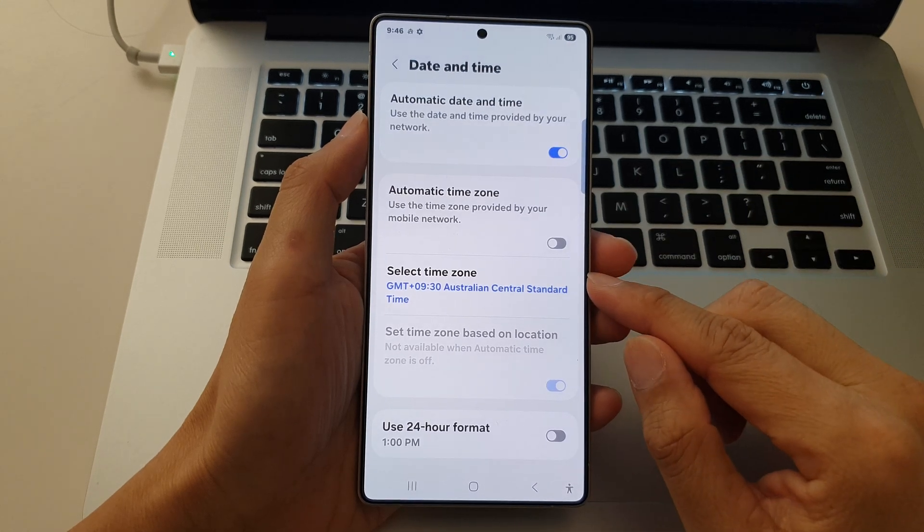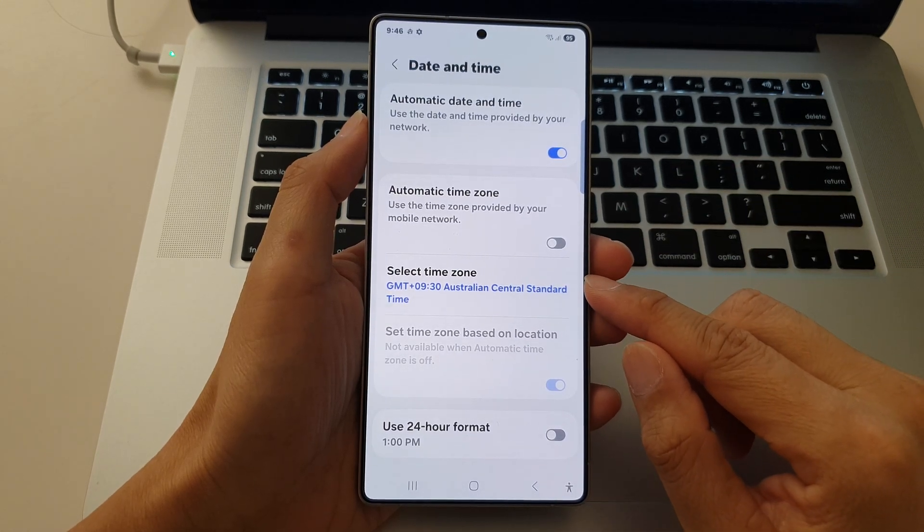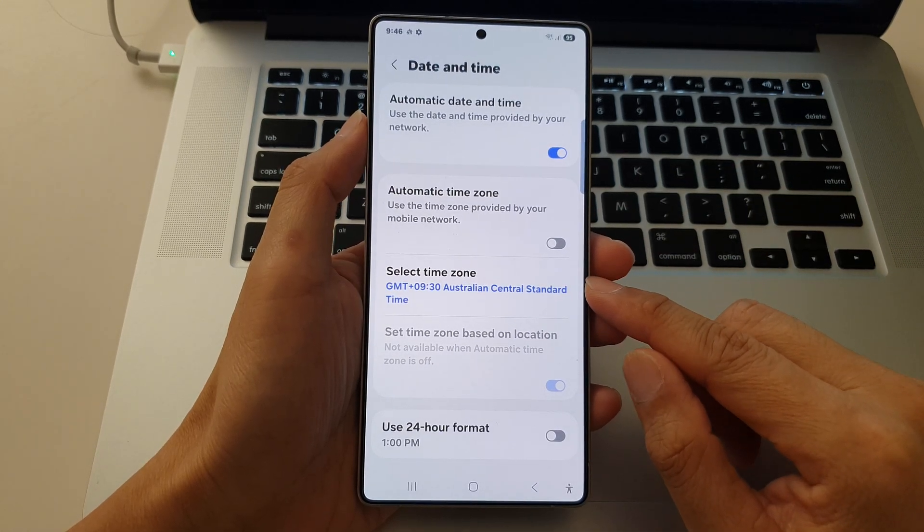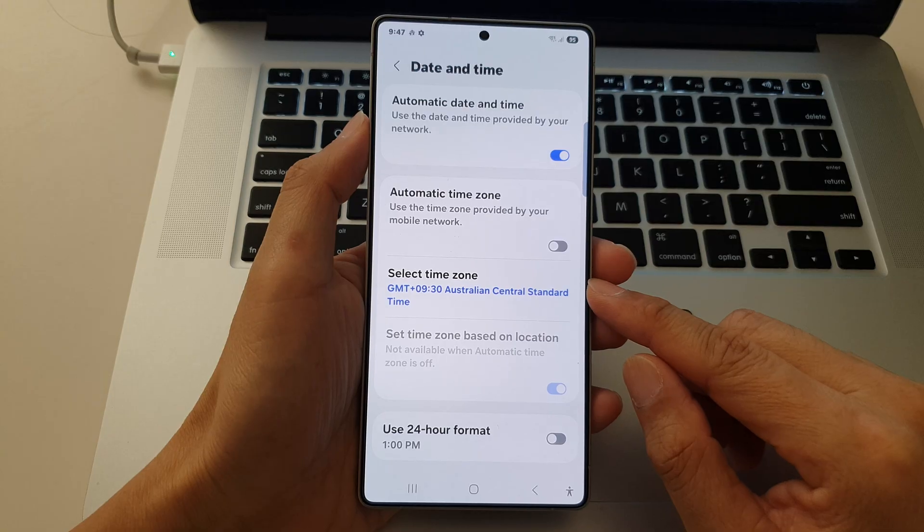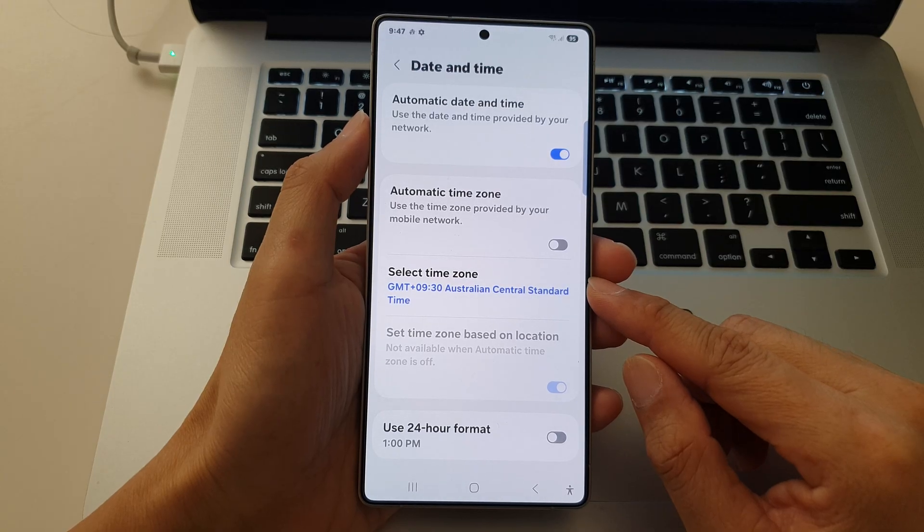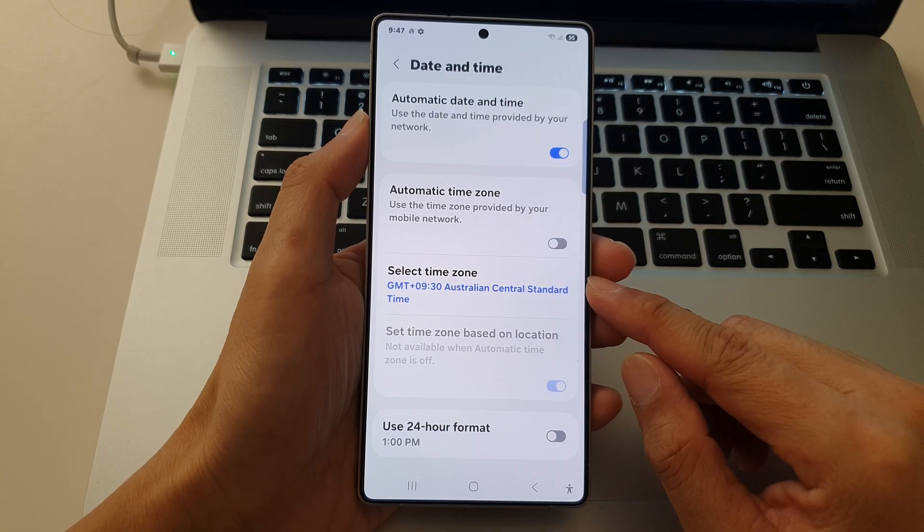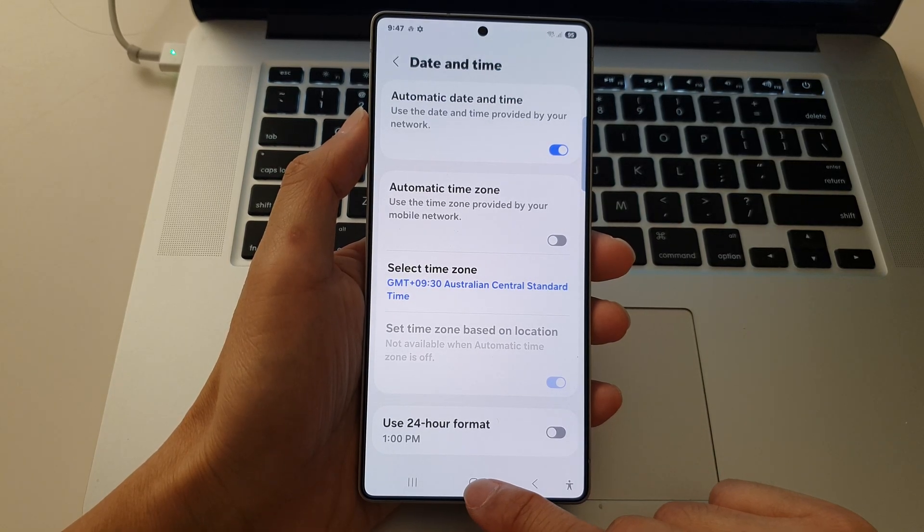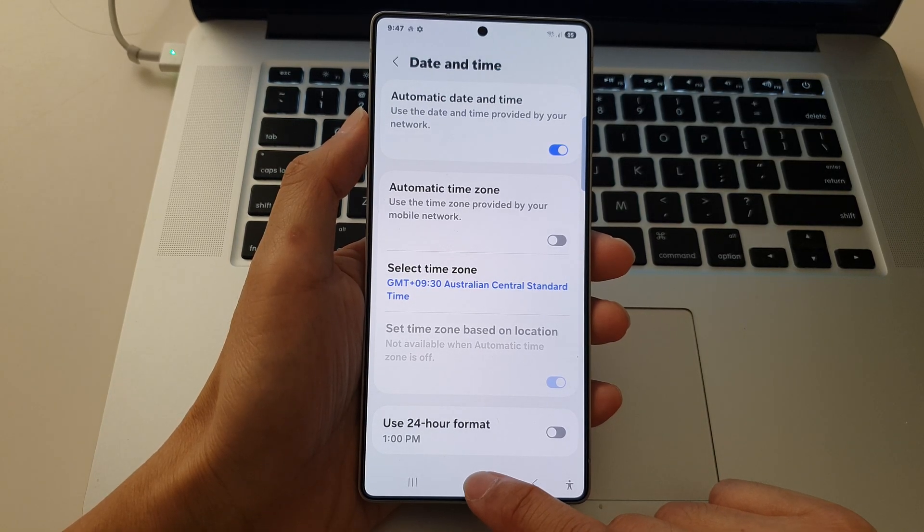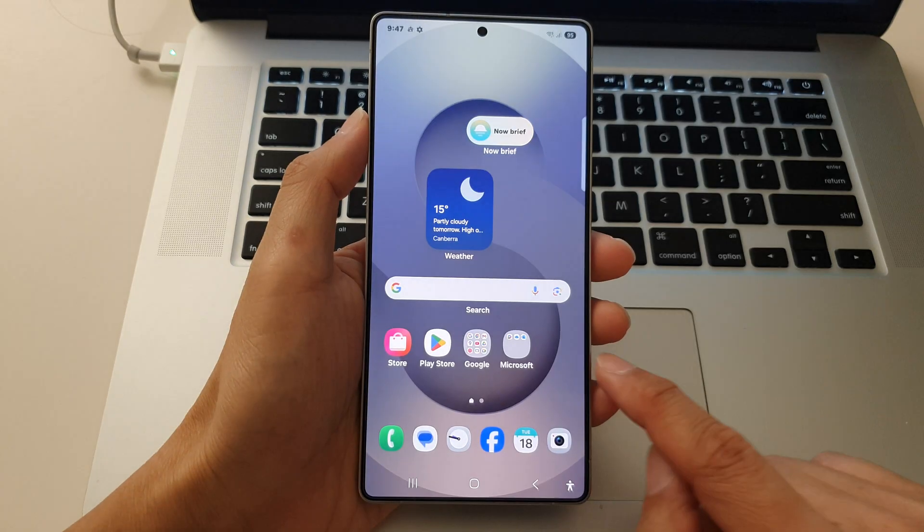How to set your preferred time zone on the Samsung Galaxy S25 series? First, tap on the home button to return to the home screen.